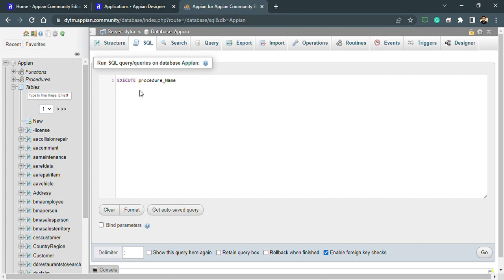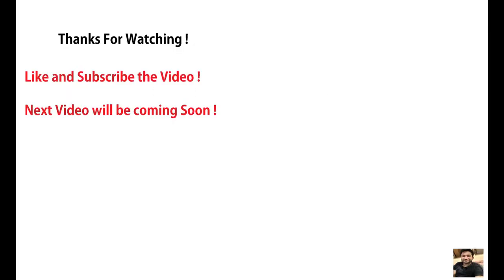So this is how we can create and execute a stored procedure. In my next video, we will be learning about how we can pass parameters inside the procedure and how we can retrieve data — we can use input and output variables as parameters. We'll be learning about that in the next videos. See you in the next video, thanks a lot, bye bye. For contact details and queries, you can see the description.